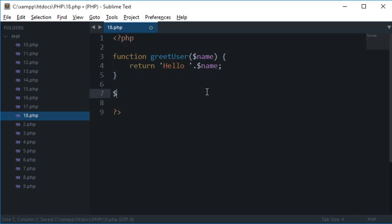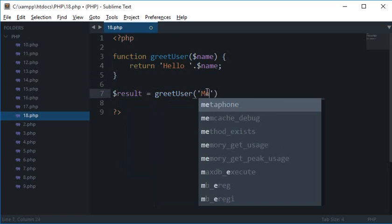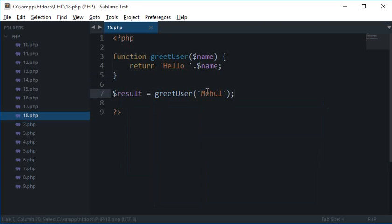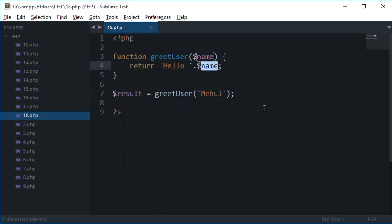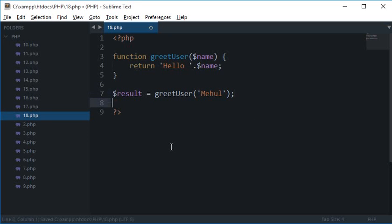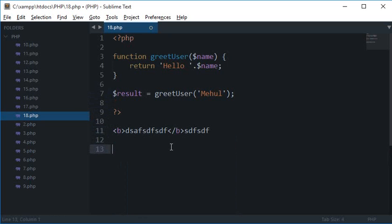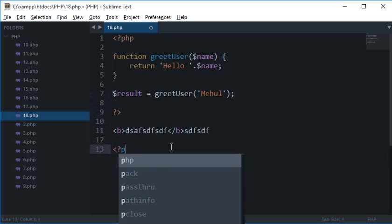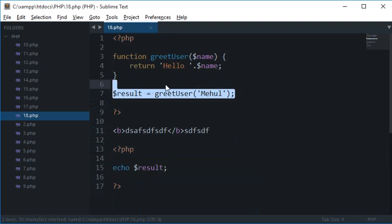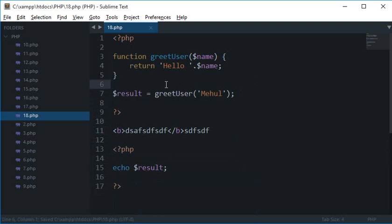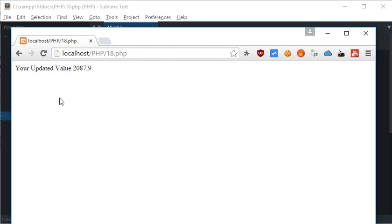So what I'll do is I'll write it as result equals greetUser Meho. So what happens is now in the result there is the string hello name. But it's up to me now whether I use it or not. So I can display some HTML here and then I can again echo result here freely. So I can make the call to the function somewhere and then use that value somewhere with the help of return statements.